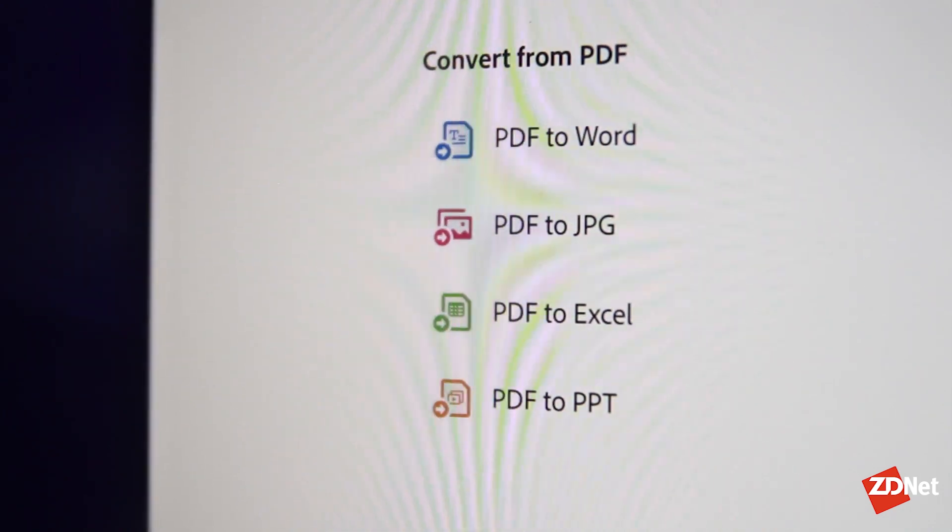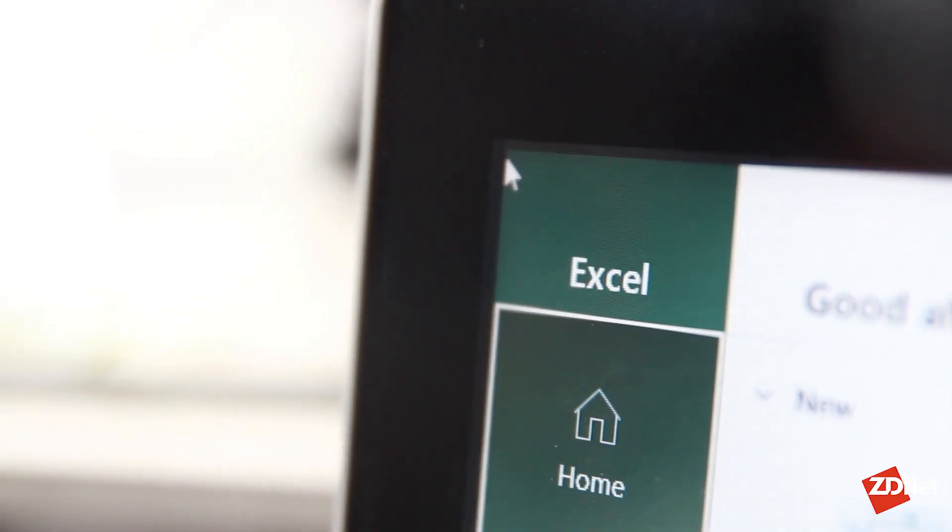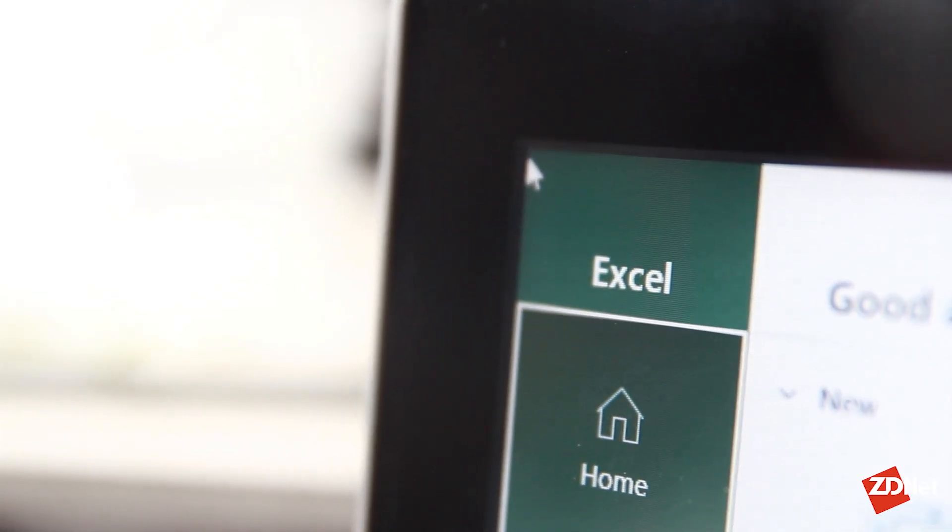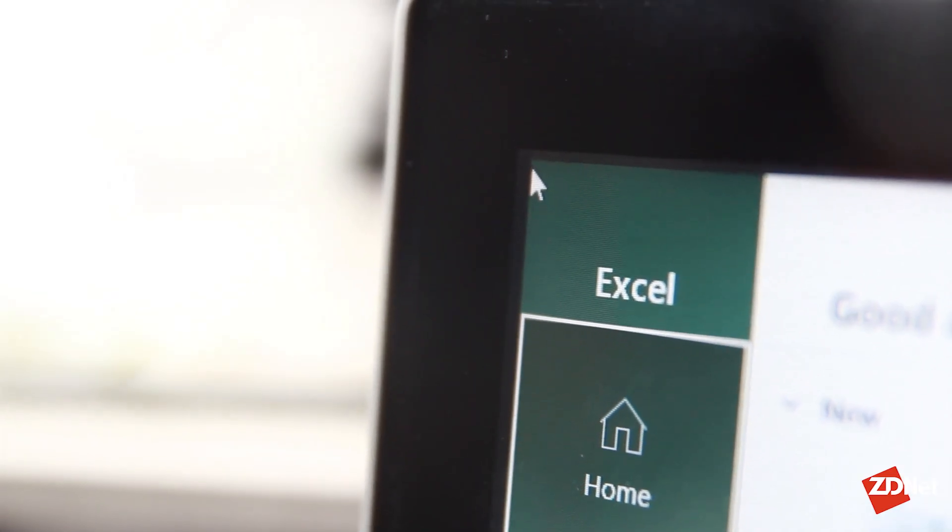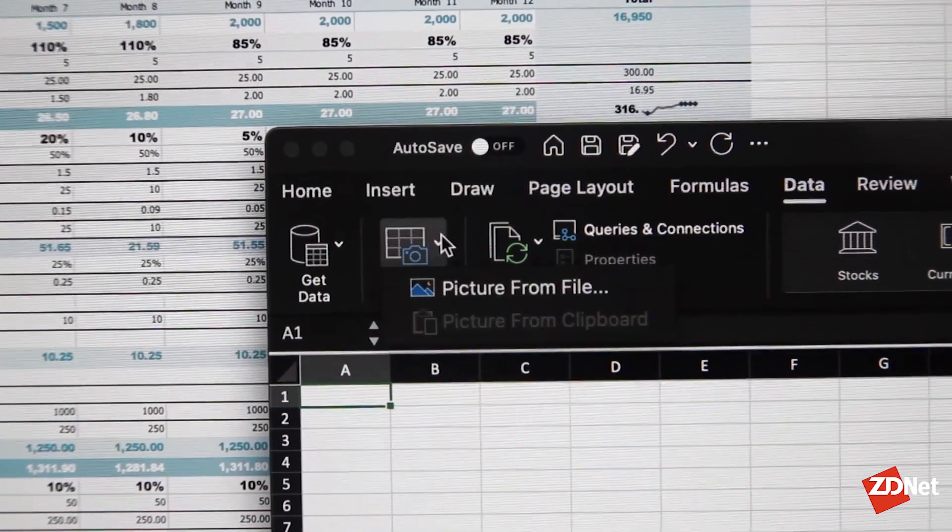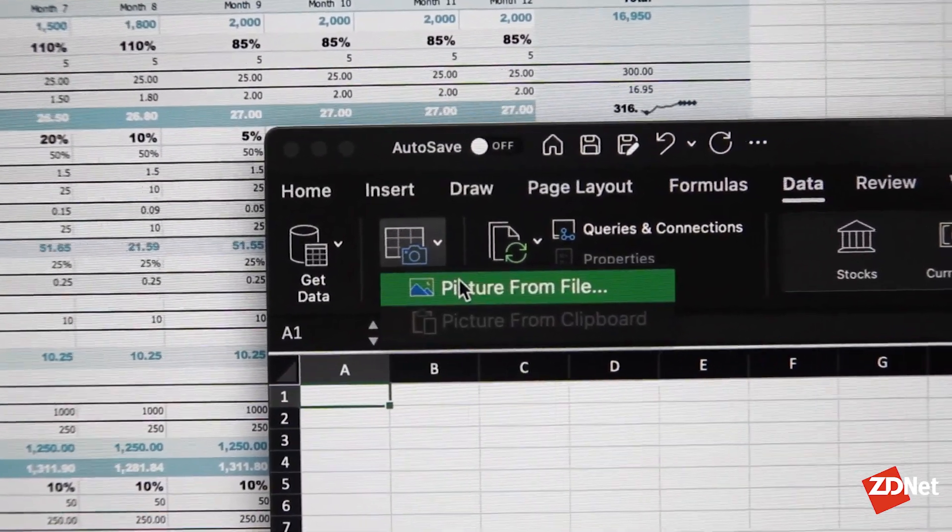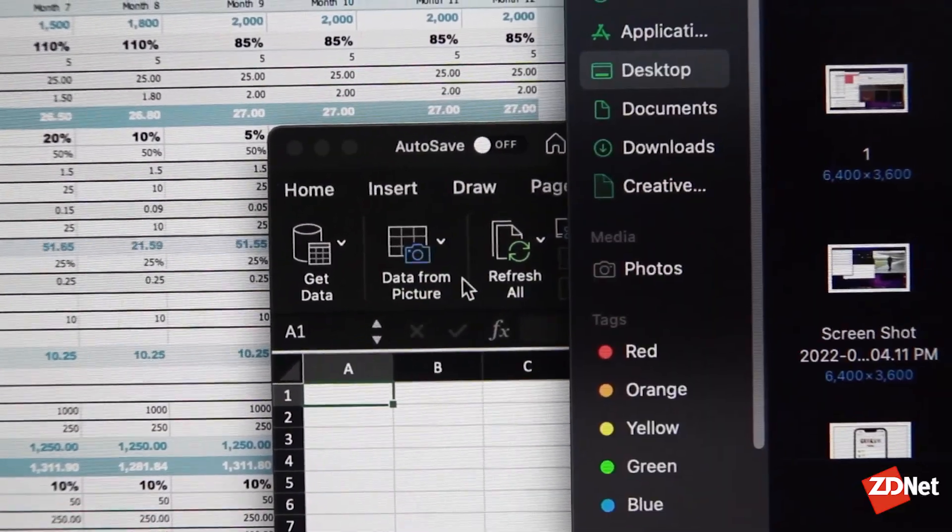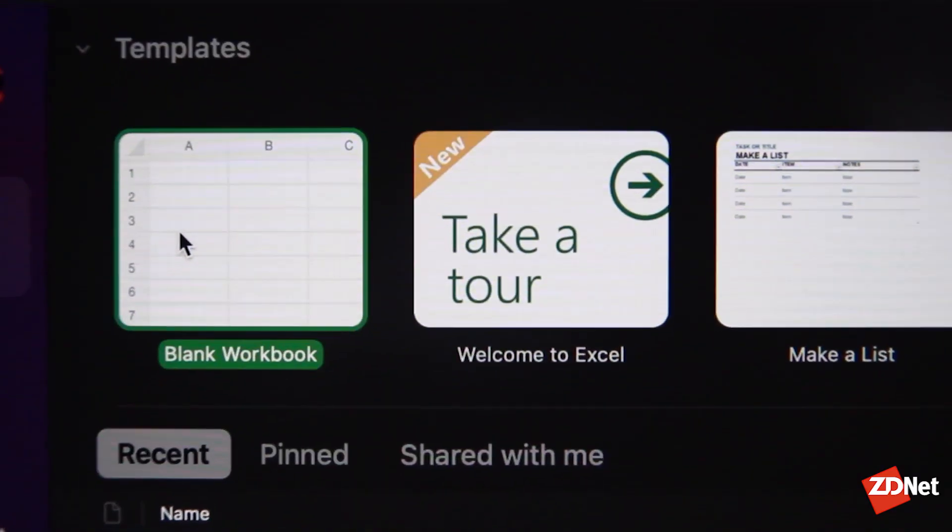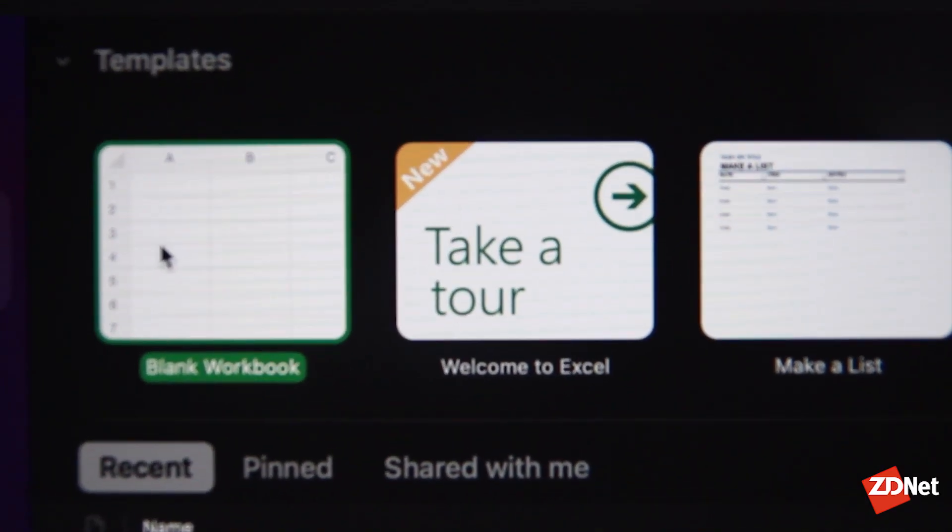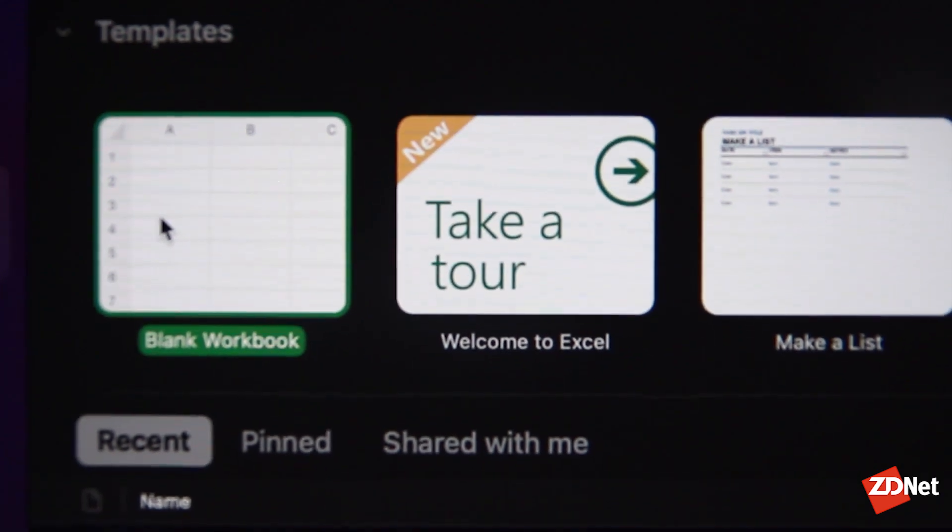Now Excel can be a little bit clunky with this type of conversion, but it does offer the option to import data from a picture or a PDF, in this case, just following these steps.